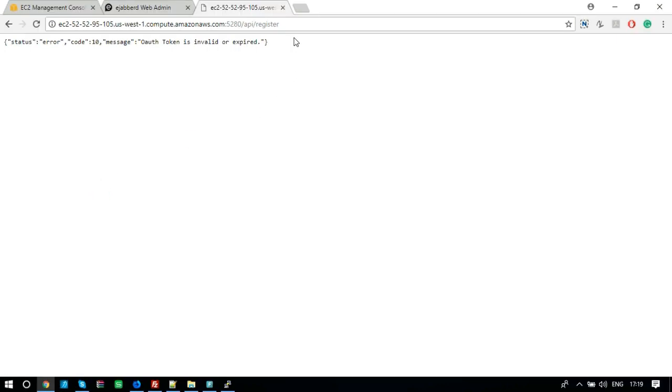Now, our XMPP server is ready for iOS, Android, and web application. Thanks for watching this video.